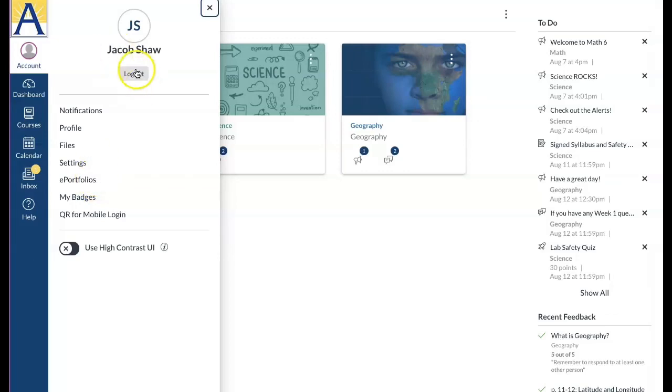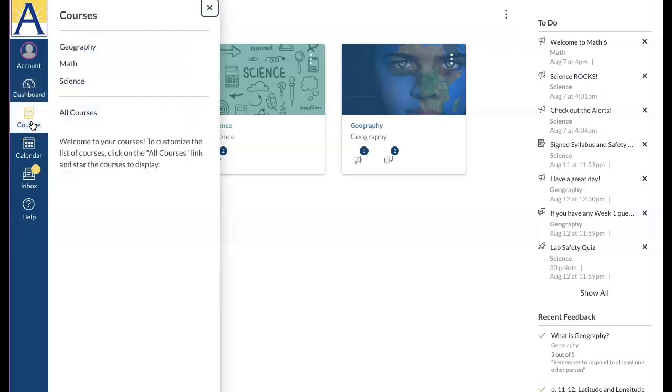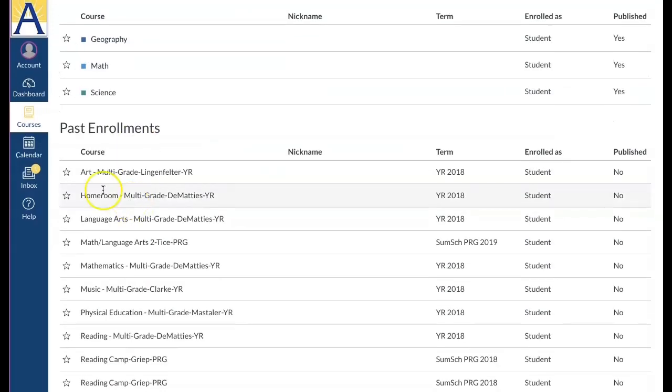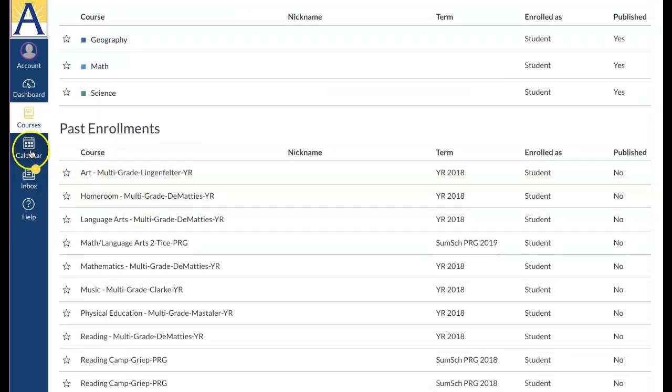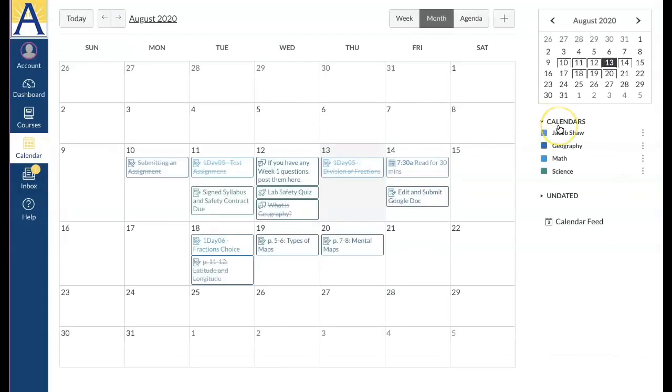Click the dashboard link to return to the Canvas dashboard at any time. Click the courses link to access all your courses, including past enrollments.